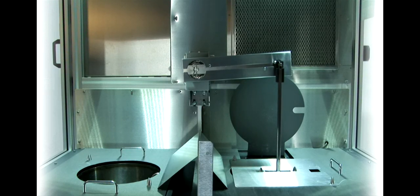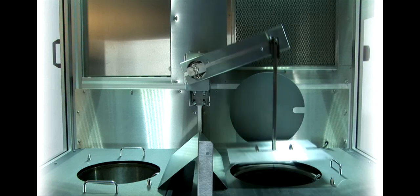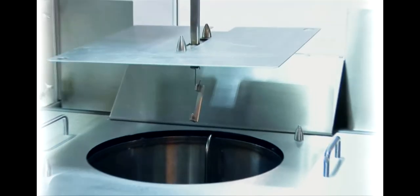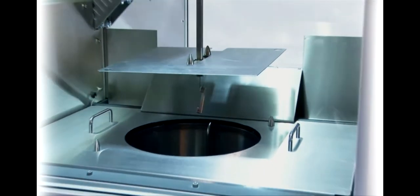The automated salt bath incorporates numerous features to ensure operator safety, including unique splash covers to maximize safety and cleanliness.